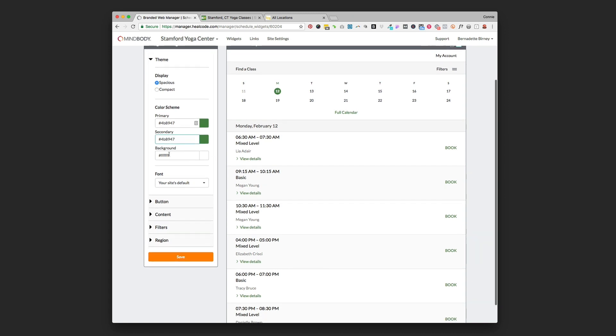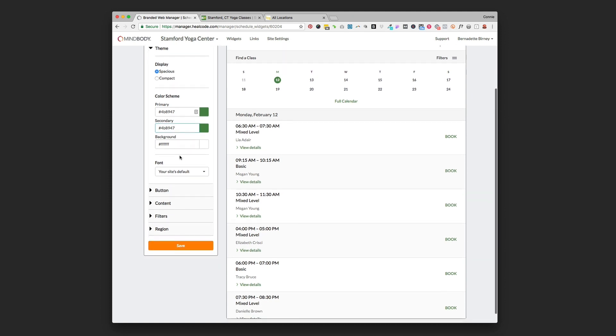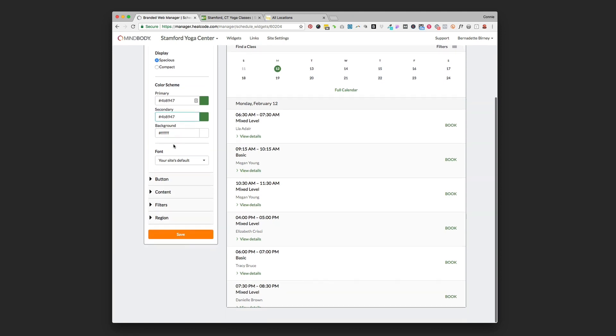In the background color, FFF FFF which is what it defaults to is white so we're going to keep that as is. If your website background is a different color you might want to think about changing that background also.